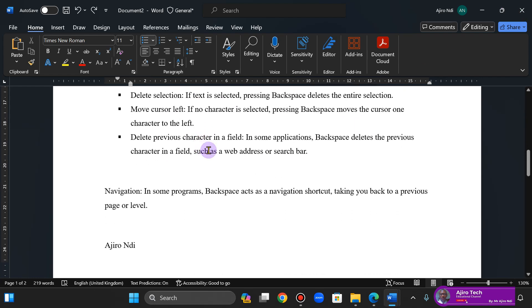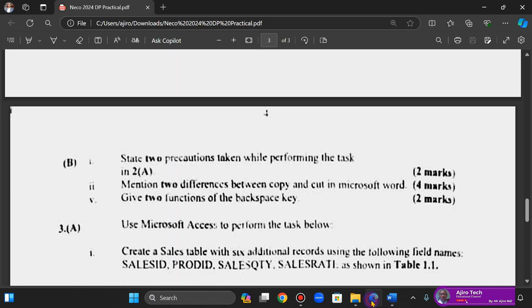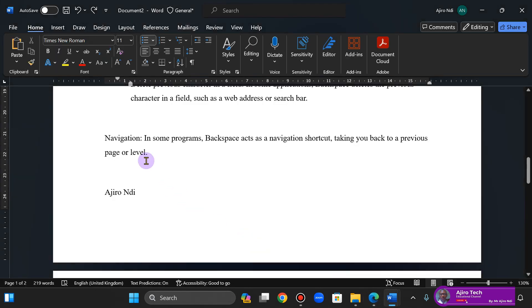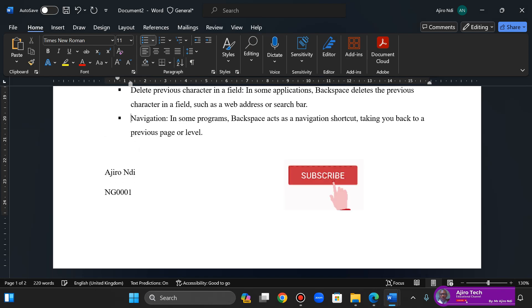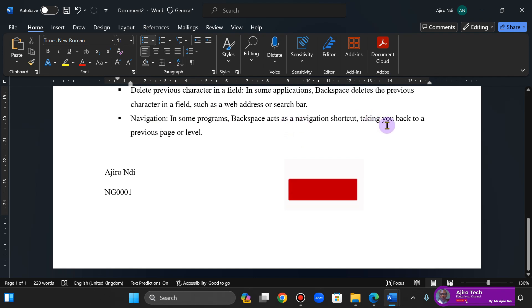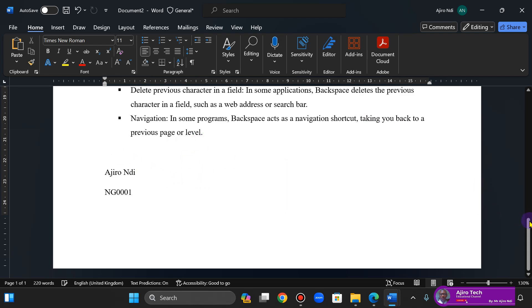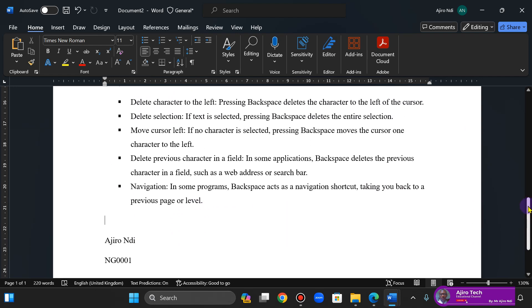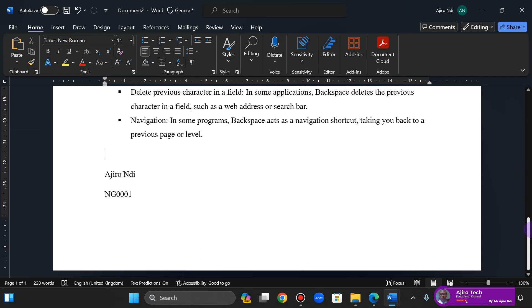Now also take note that navigation in some programs is also part of it. In some programs, backspace acts as a navigation shortcut, taking you back to the previous page or level. I hope that is understood.